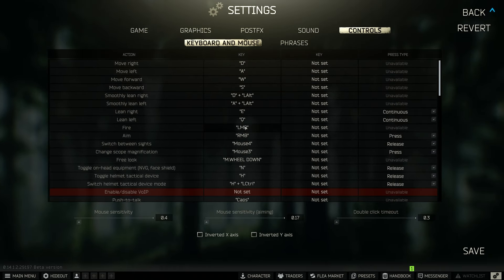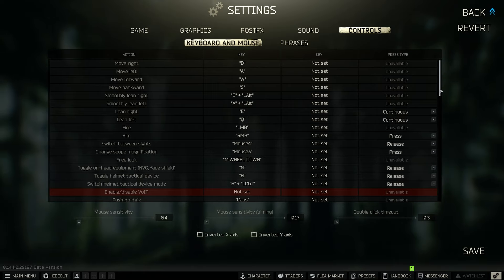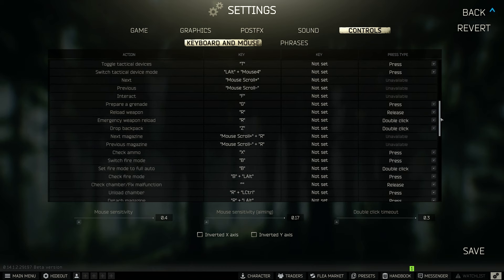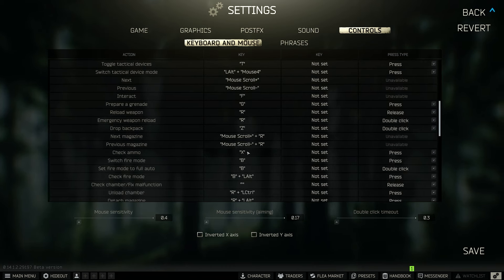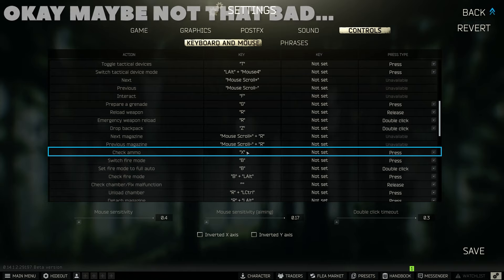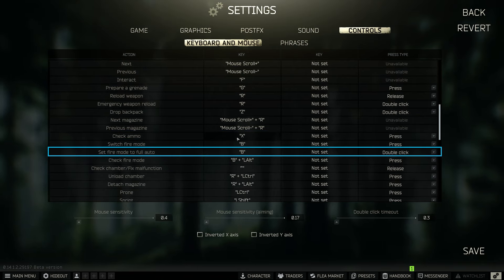I'm not going to go through everything, but there are a few things I want to touch on. One I've changed is checking your mag — I can't even remember the original keybind, it was something like Shift+Control+X. I've changed it to X. I don't use X for prone; I use Control for prone. It's all personal preference — I just don't like keybinds that aren't easily accessible.